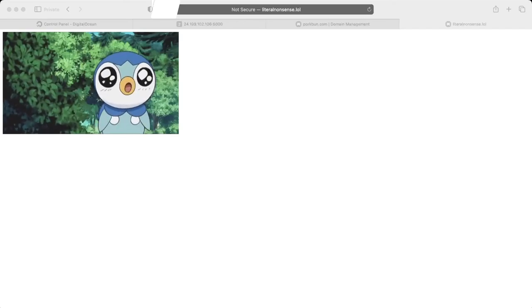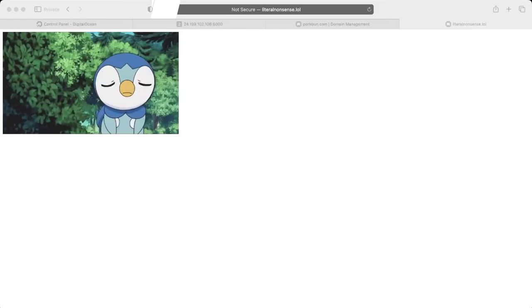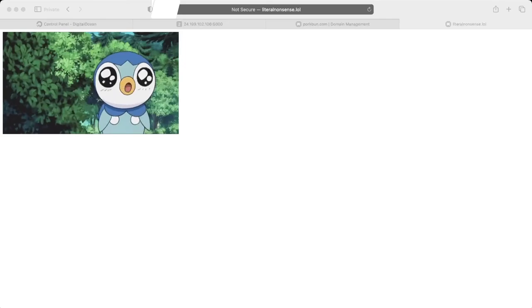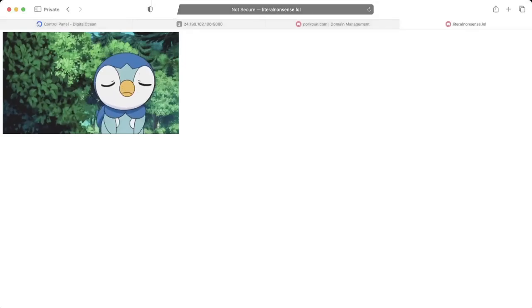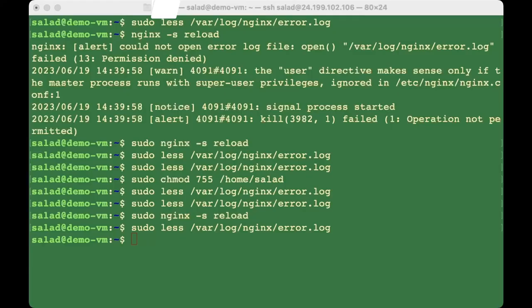You can see that the site is not secure and that is not good — we have to secure it. We're going to use Let's Encrypt to secure our application.